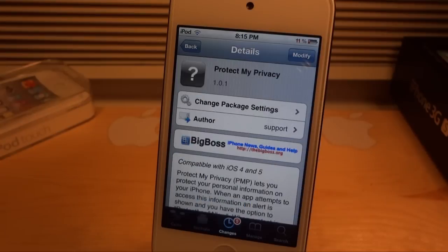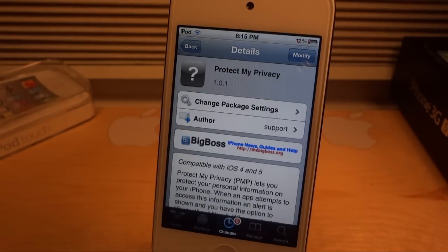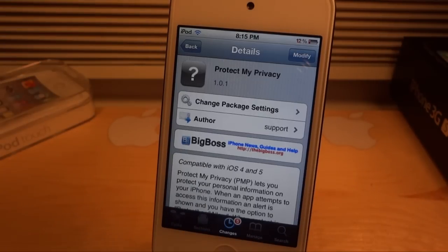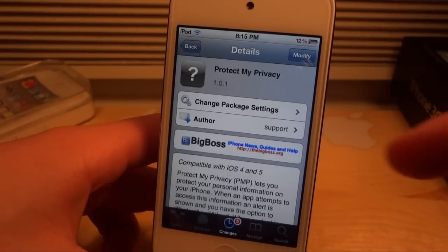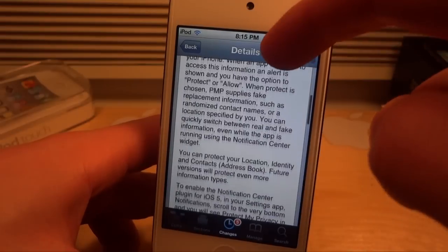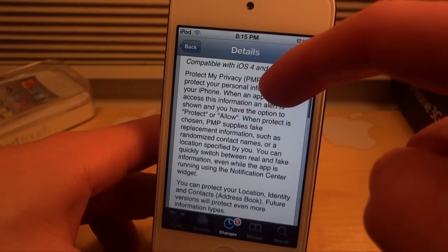So this is a big problem, and I'm going to show you how to fix it. There is a jailbreak application that came out after all this tech news about the iPhone's lack of privacy. It is called Protect My Privacy and it is on the Big Boss Repo for free.